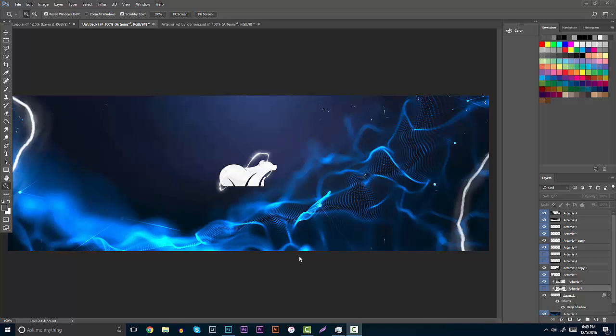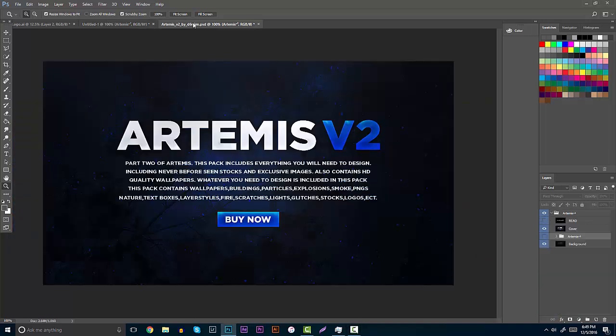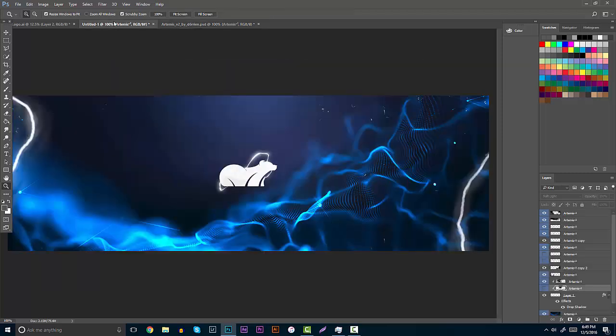Let's get right into the tutorial. Basically what we're going to be using today is the pack called Artemis V2 by Darian. Really awesome pack, this will be in the description. You guys can either buy it from him,